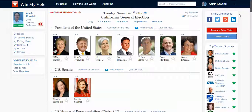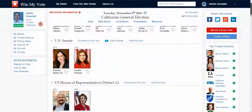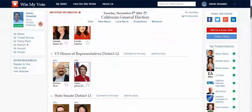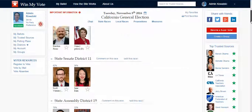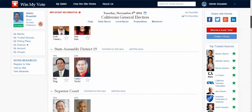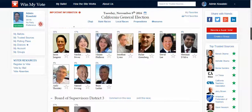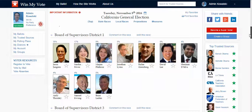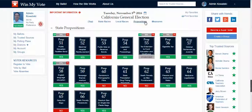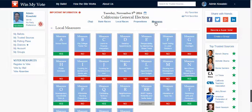As a voter, I can scroll up and down the ballot and see all the different races and all the different candidates in all the different races. I can also see propositions, and I can also see local measures.